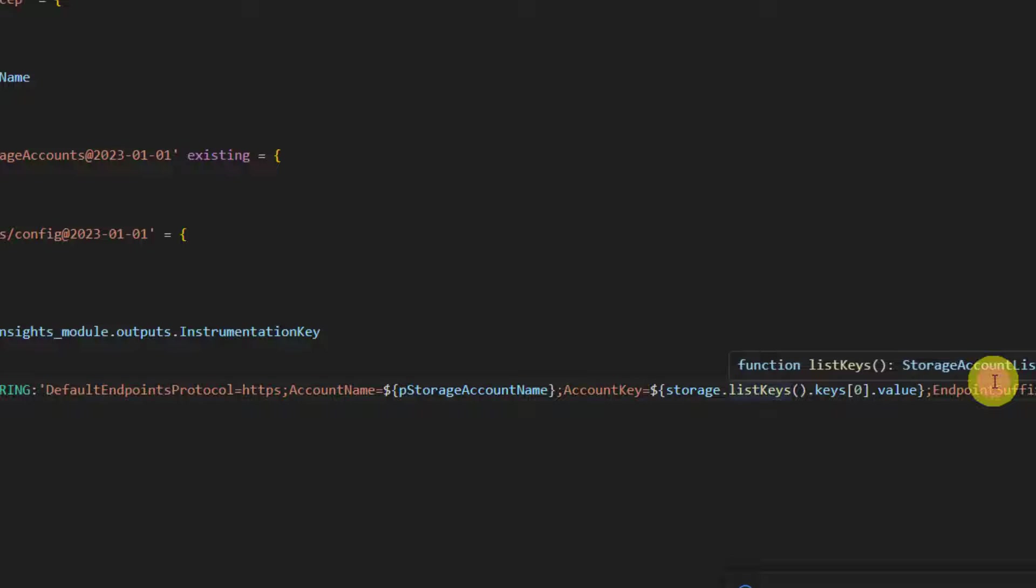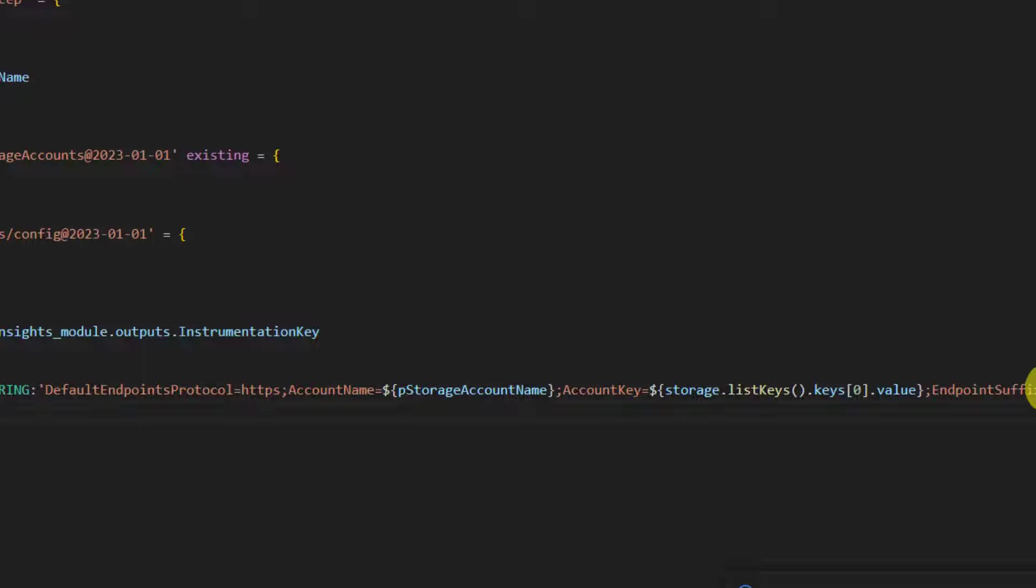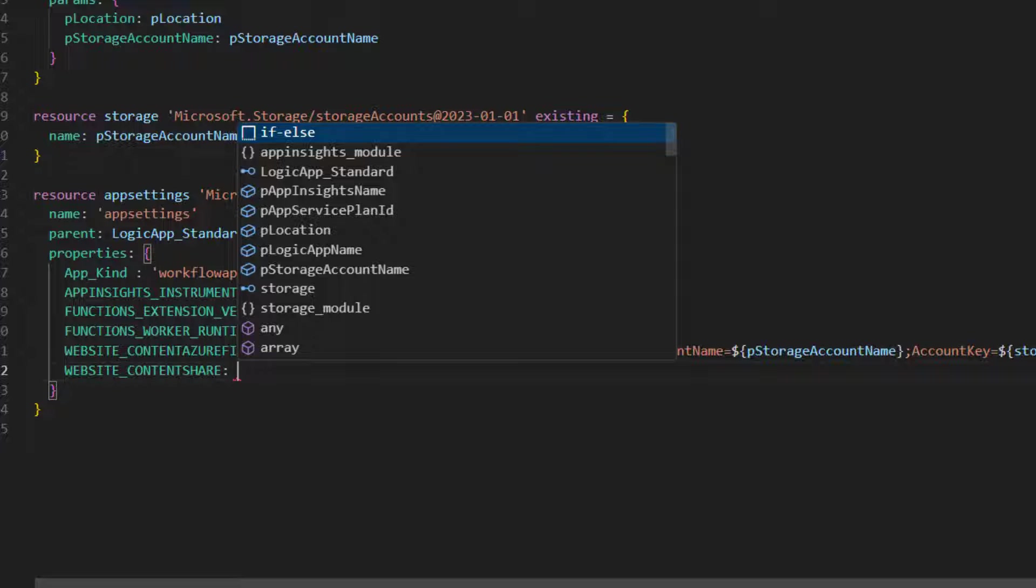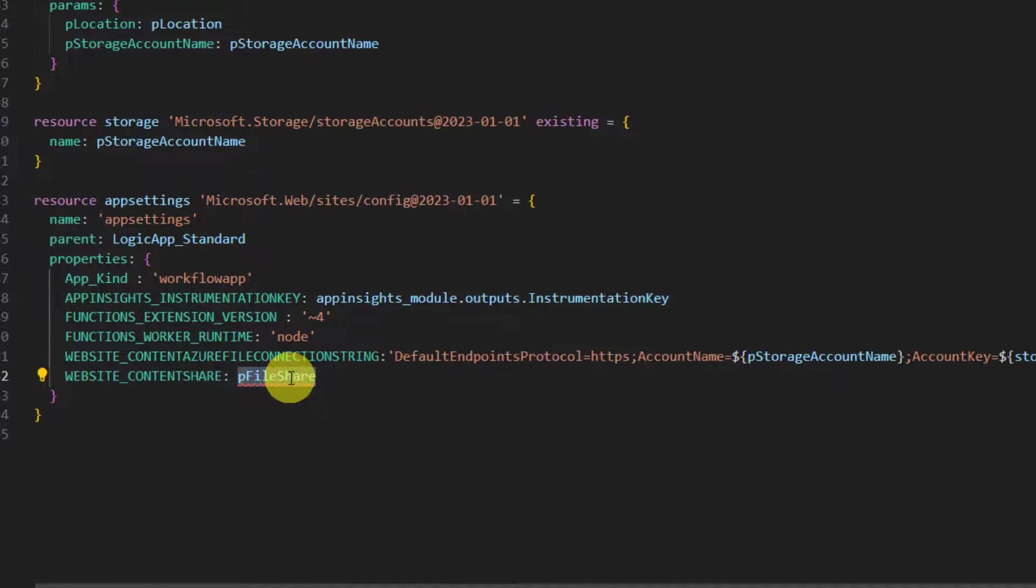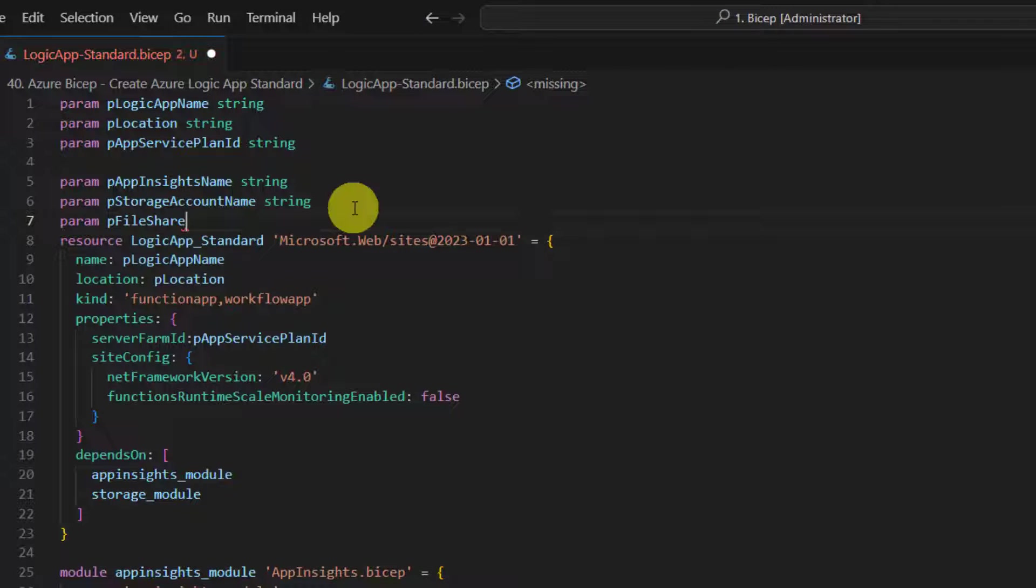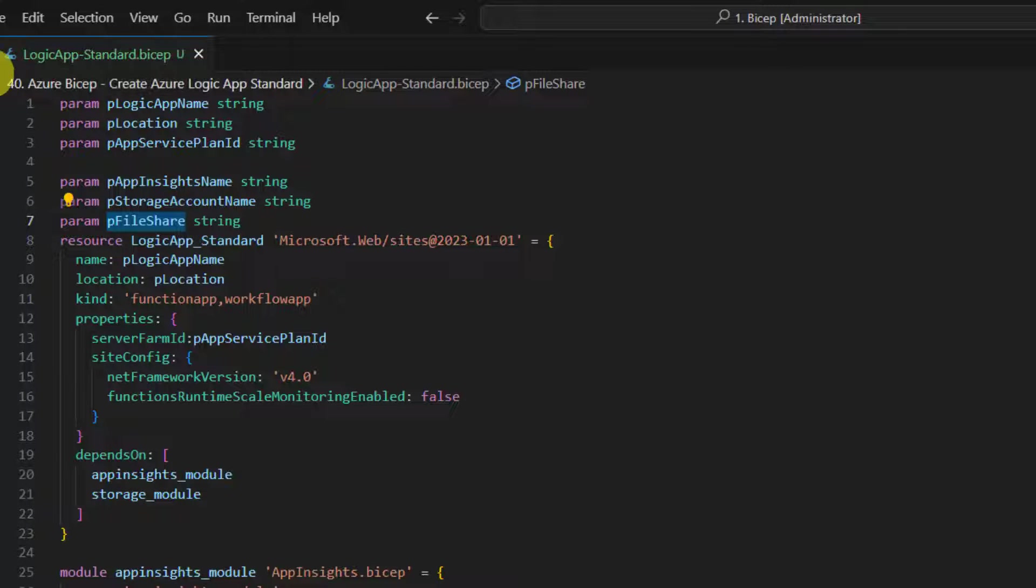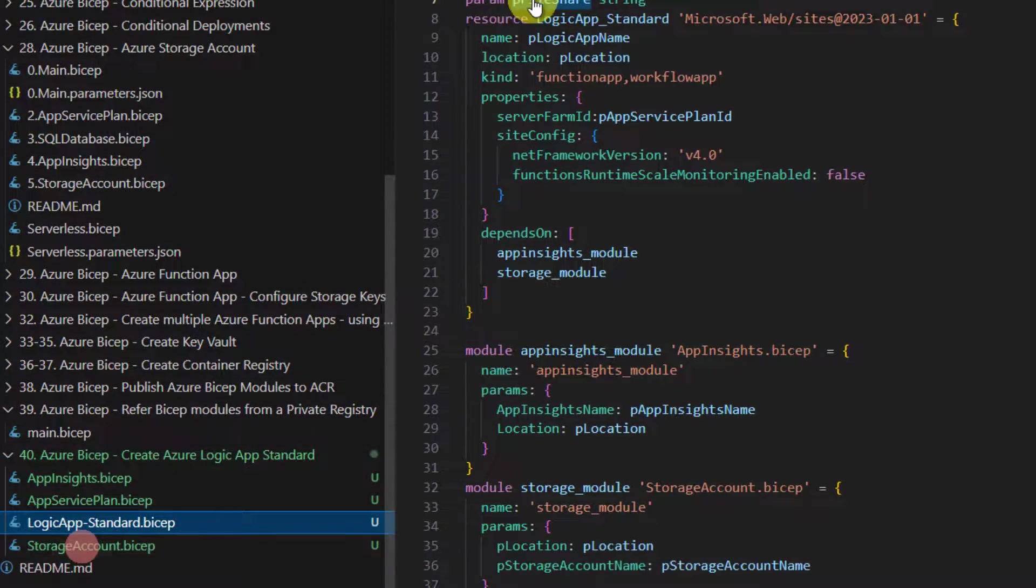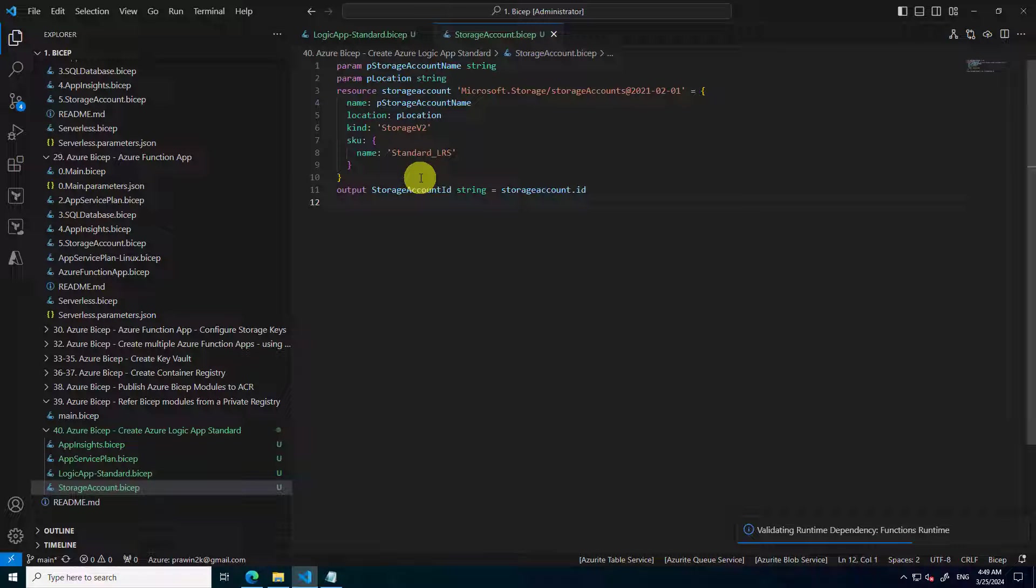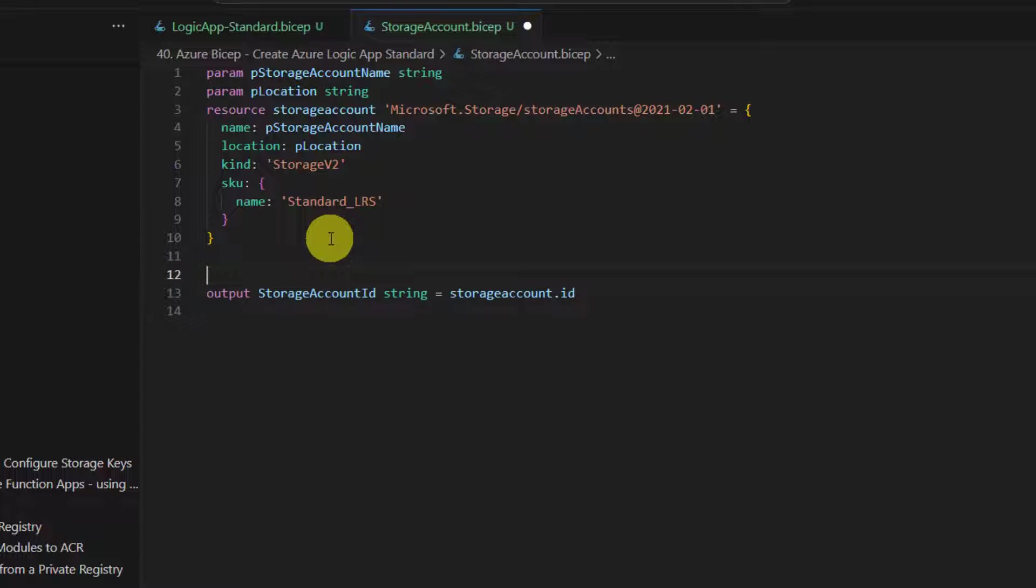And finally, you also need to create a file share. Logic app needs a file share as well. The name is website underscore content share. We need to specify a parameter. The parameter is not there, so we need to have a parameter for that. Now we need to ensure that a file share is created inside storage account as well. Let's see if it has one. Open storage account - so here we don't have the code that creates file share. So let's create a resource which can create a file share.